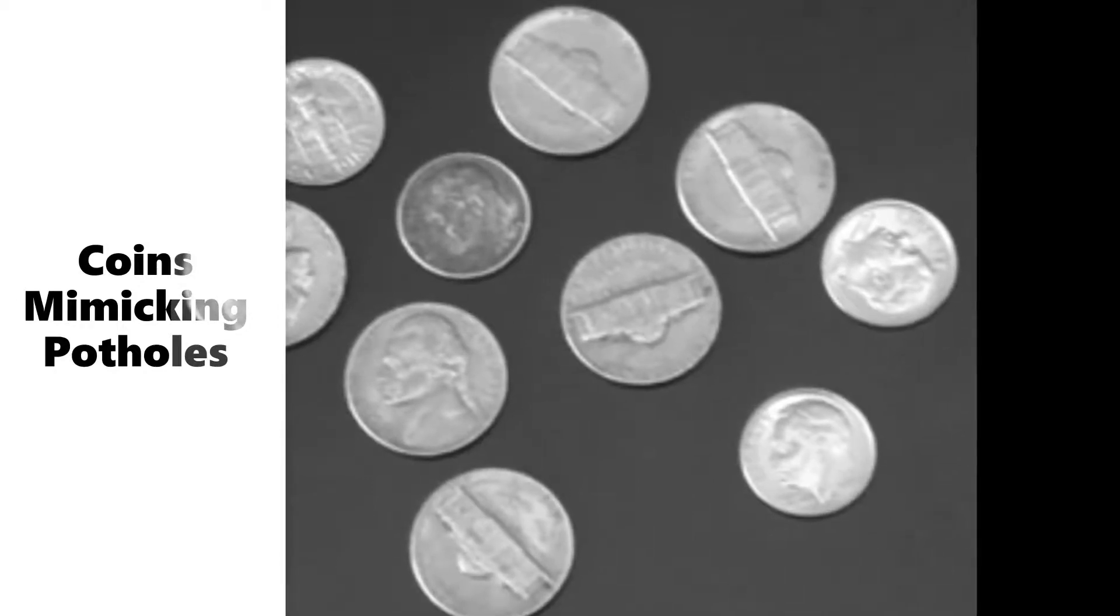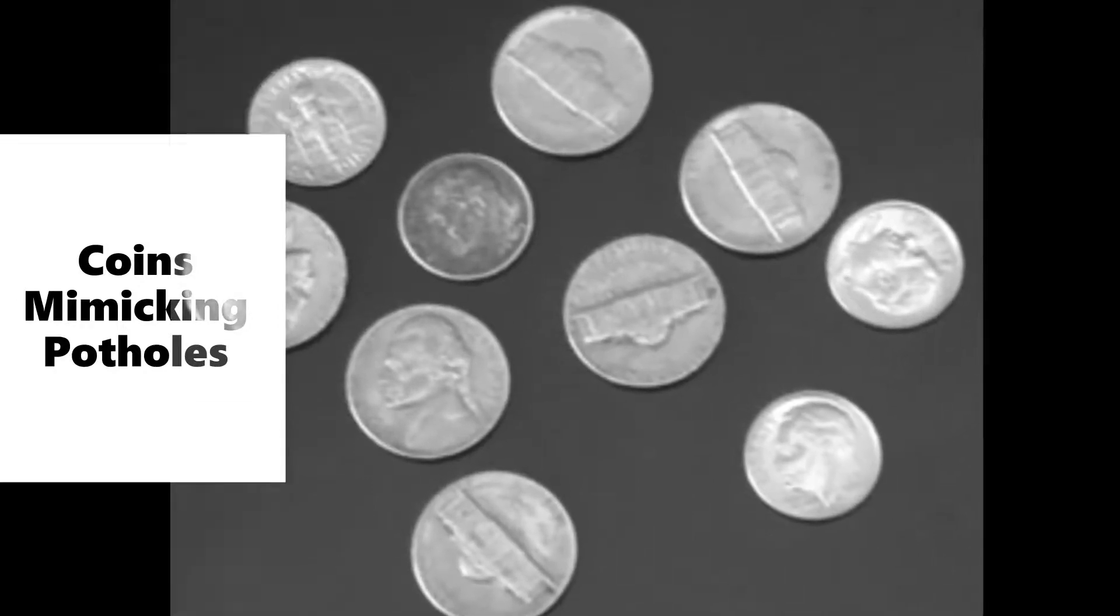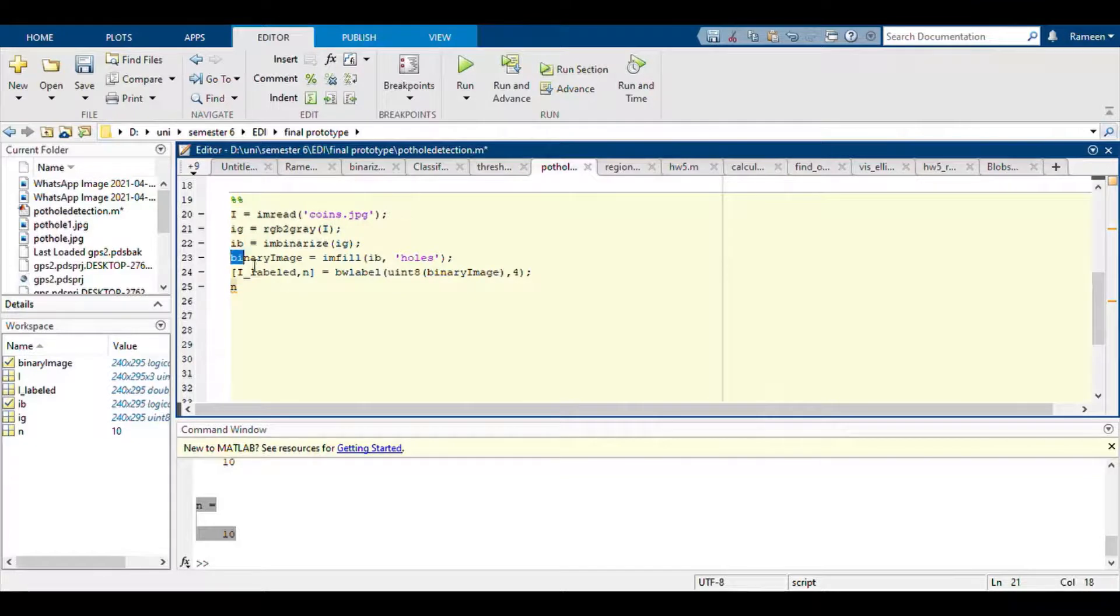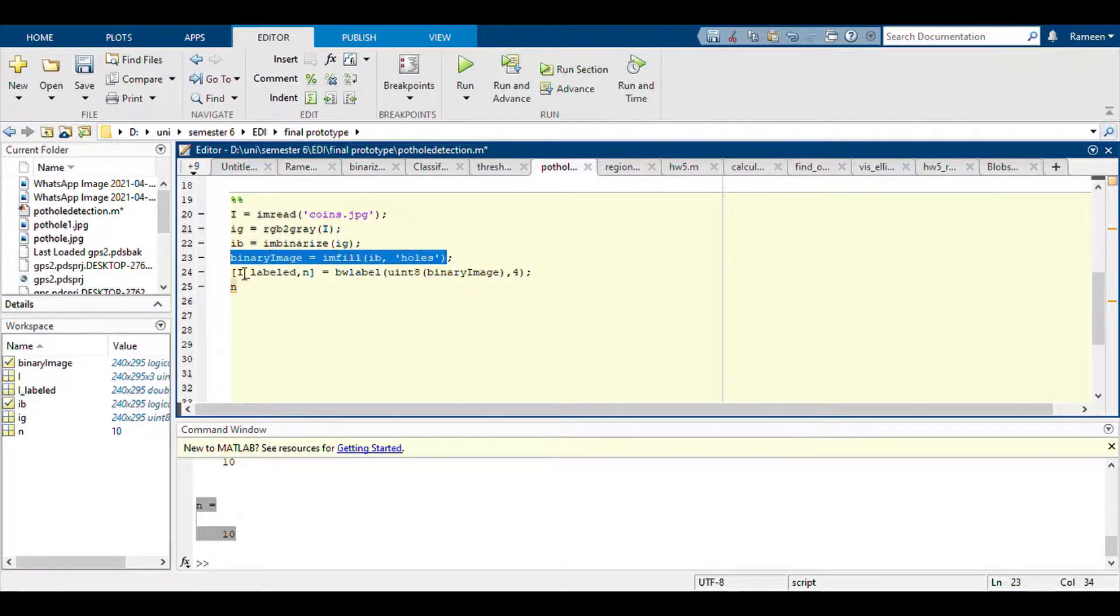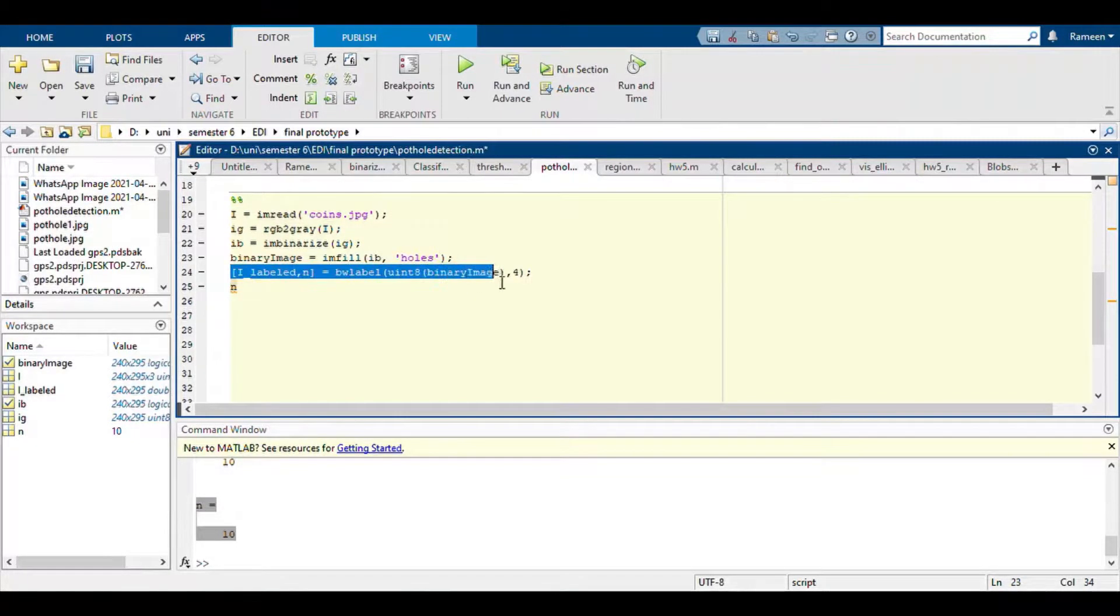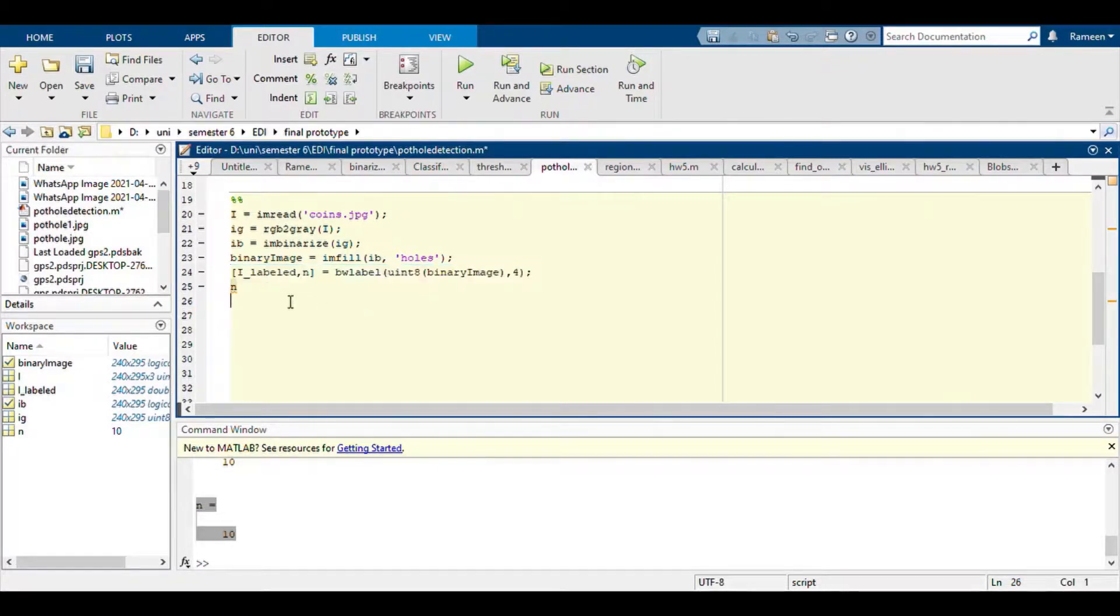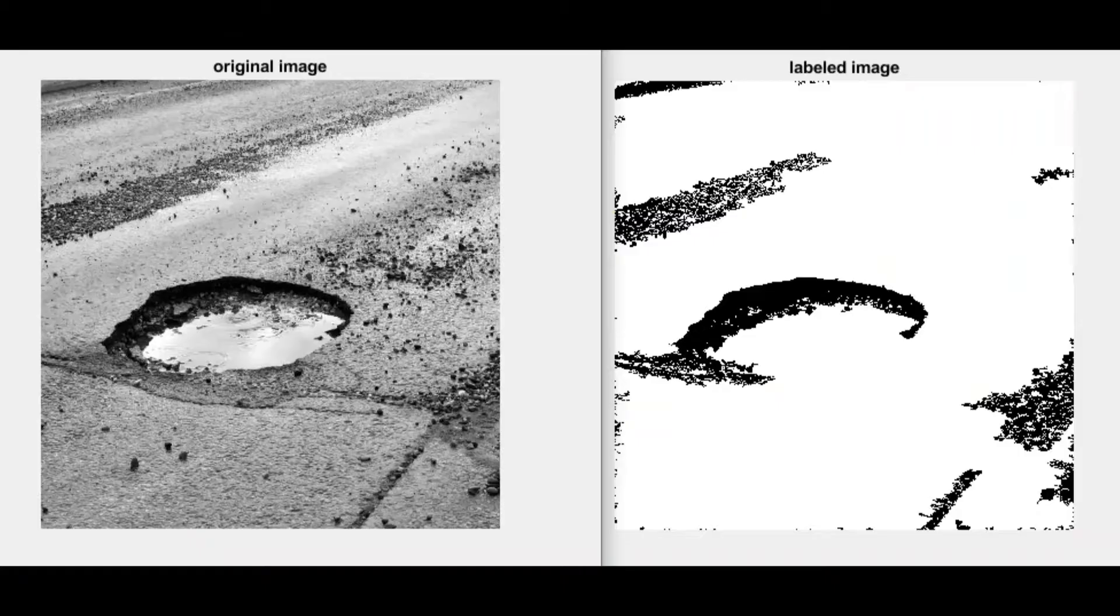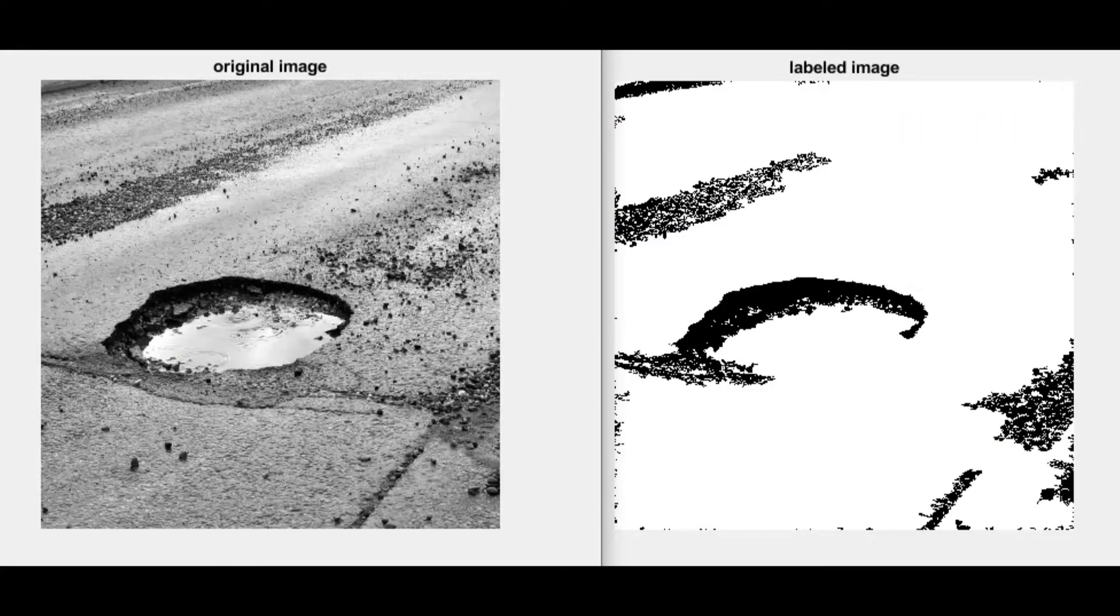The algorithm converts the image into a grayscale image and then converts it into a binary image of ones and zeros. Then it labels all the objects in the image, which in this case are the coins. The final output is the number of coins in the image. A similar approach but with some advanced filters can be used to detect potholes on roads and alert the user at a safe distance.